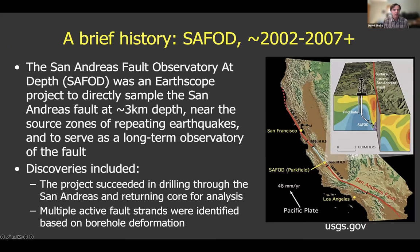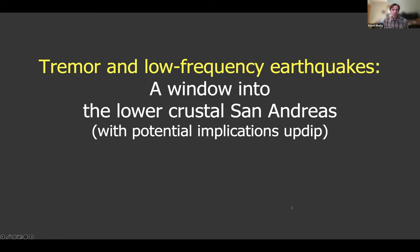We also had the SAFOD project, which started before the 2004 earthquake as part of the EarthScope initiative, with the goal to directly sample the San Andreas fault at 3 km depth near the source of some repeating earthquakes and to serve as a long-term observatory within the fault. Major discoveries from SAFOD included returning core from the fault zone itself — analyzed extensively in laboratory experiments — and identifying multiple active fault strands based on borehole deformation during the few years the borehole was being monitored.